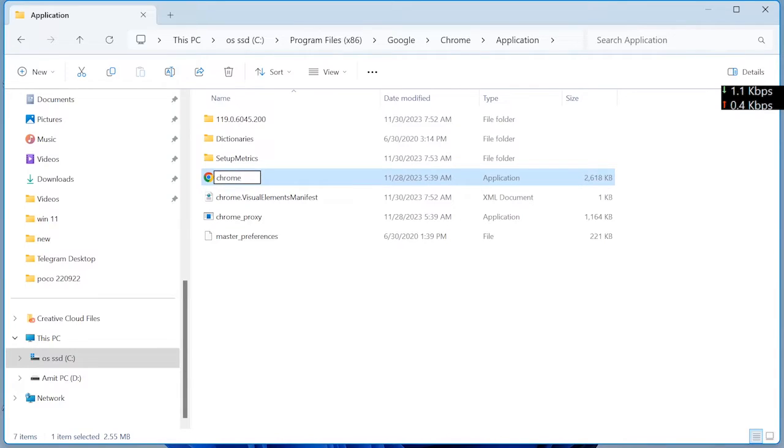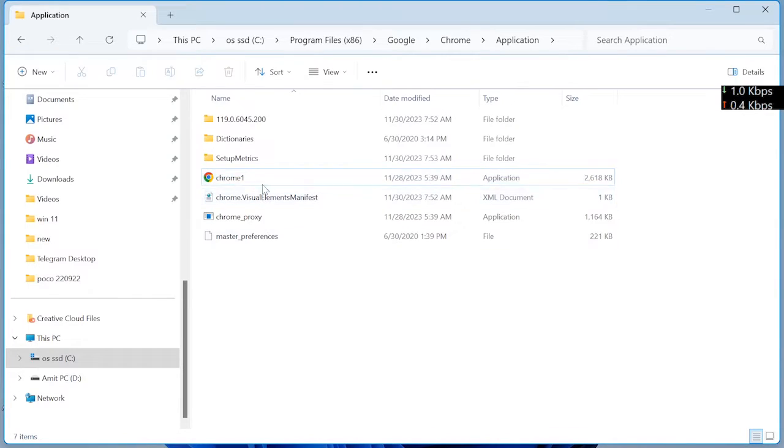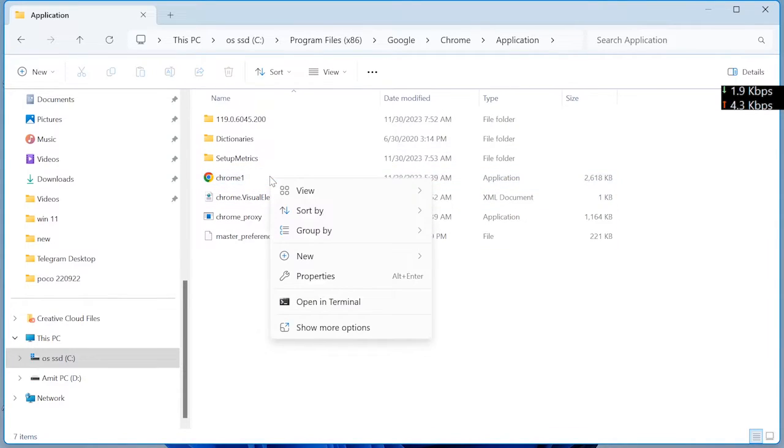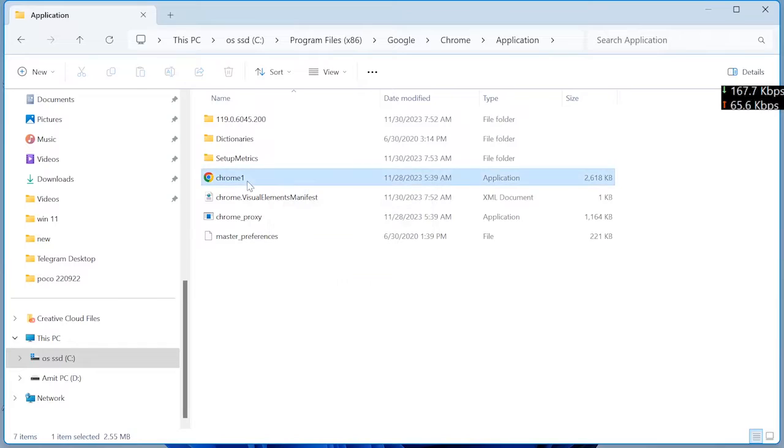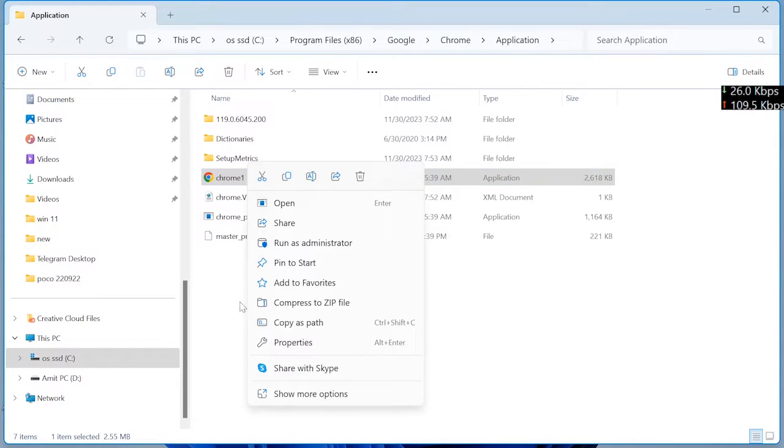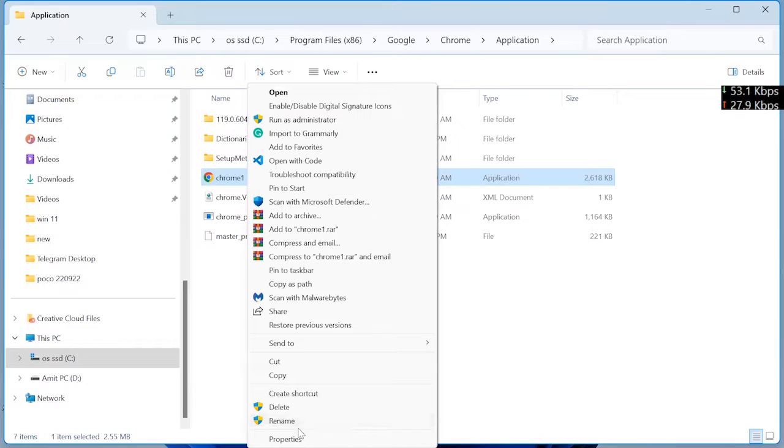Chrome one, press enter. Right click, select and right click, click show more options.